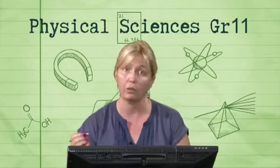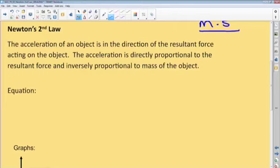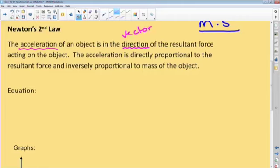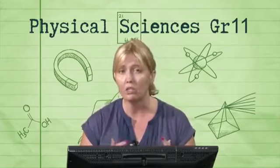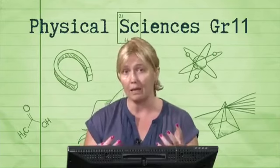Just to remind you what Newton's Second Law says: the acceleration of an object is in the direction of the resultant force acting on the object. The acceleration is directly proportional to the resultant force and inversely proportional to the mass of the object. Now you can see why we need this terminology — so that when we have Newton's Second Law problems, we can explain them mathematically using graphs, using numbers, and using words.